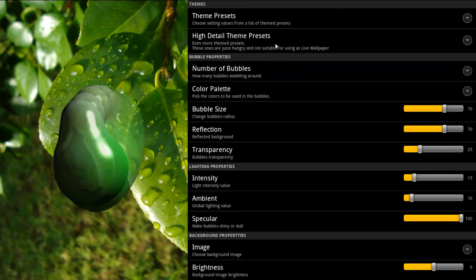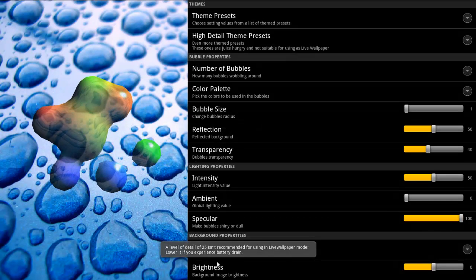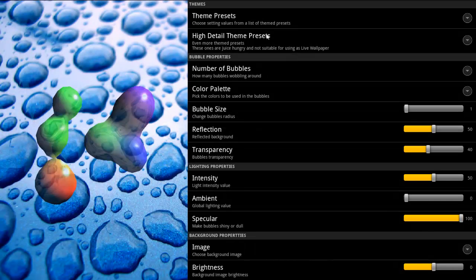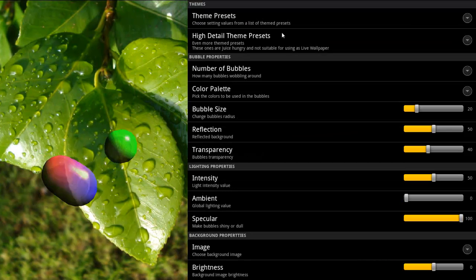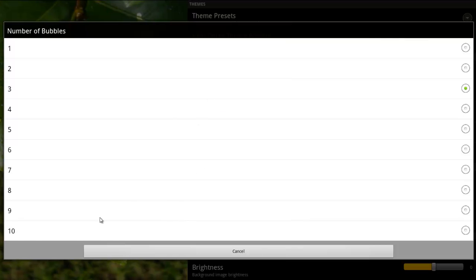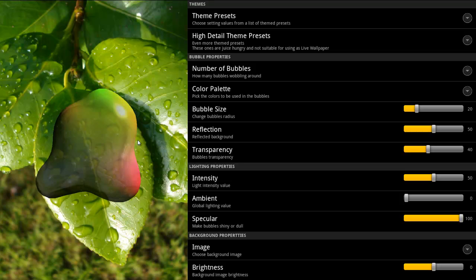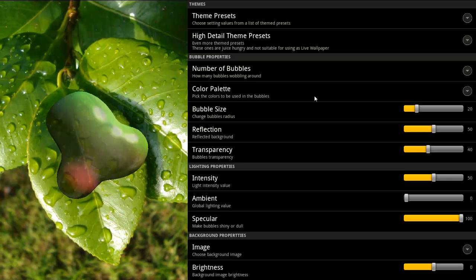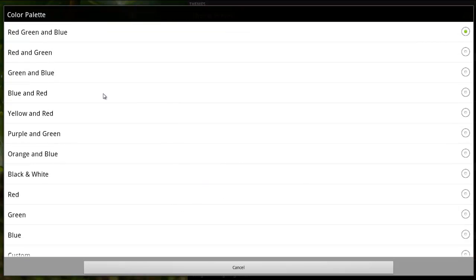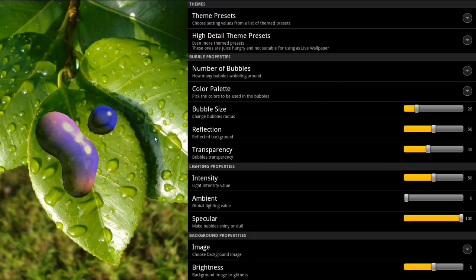What else can you set? You can also increase the details of the background theme. It gives you a warning that increasing the details will reduce your battery, so use it cautiously. You can set how many bubbles you want moving around — let's see how it handles 10 of them. It will take a while to process them all. Then you can choose the color of those — let's say orange and blue. Let's reduce the number to 5, that's enough.